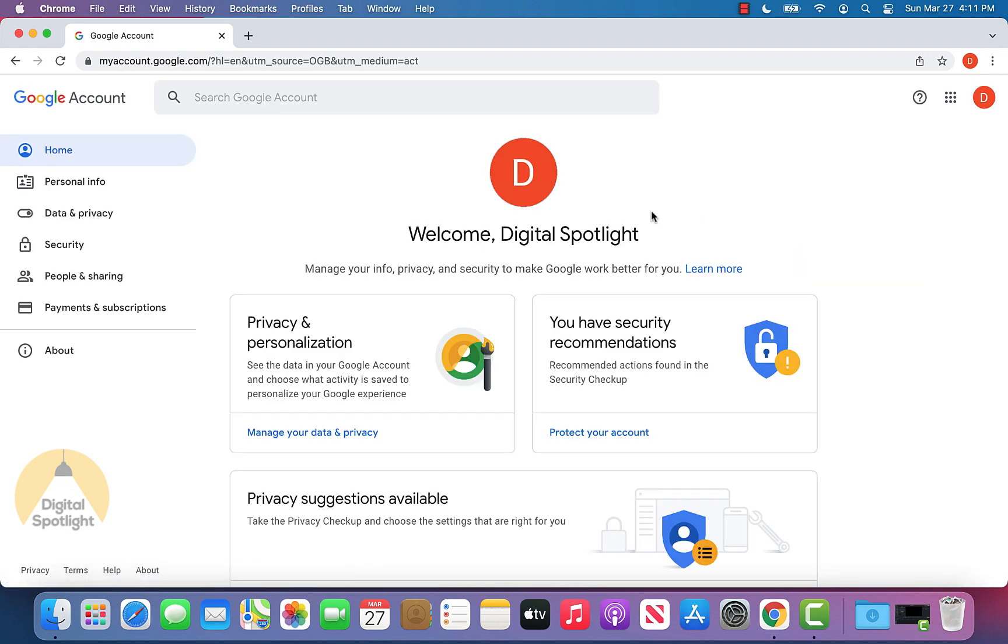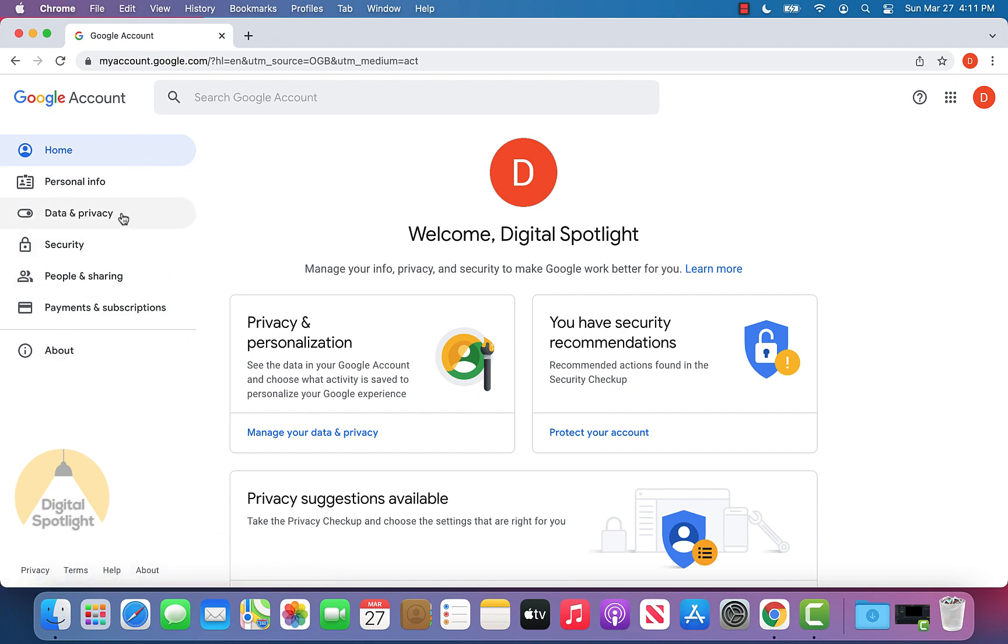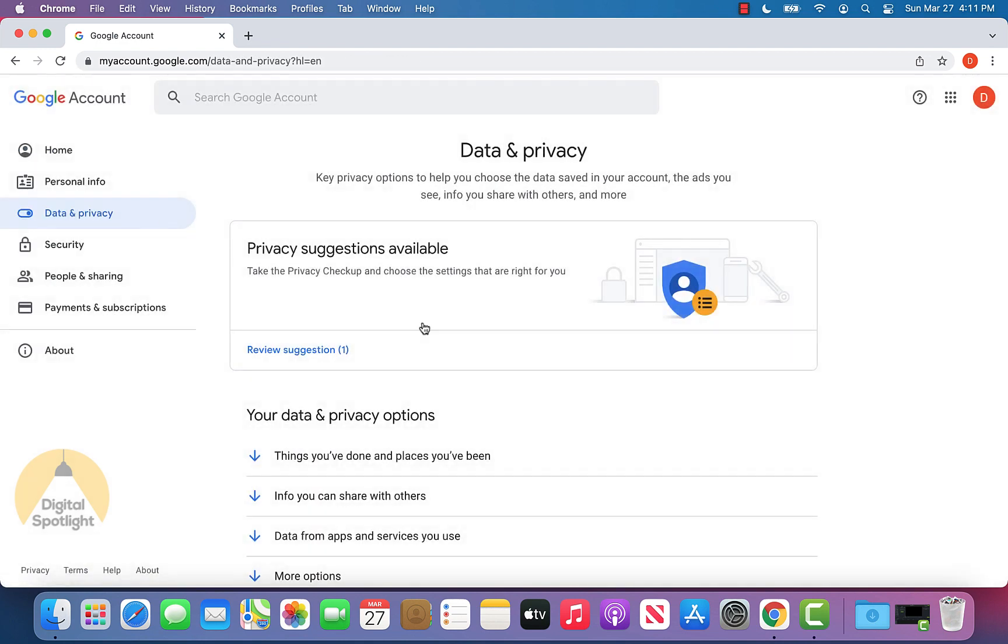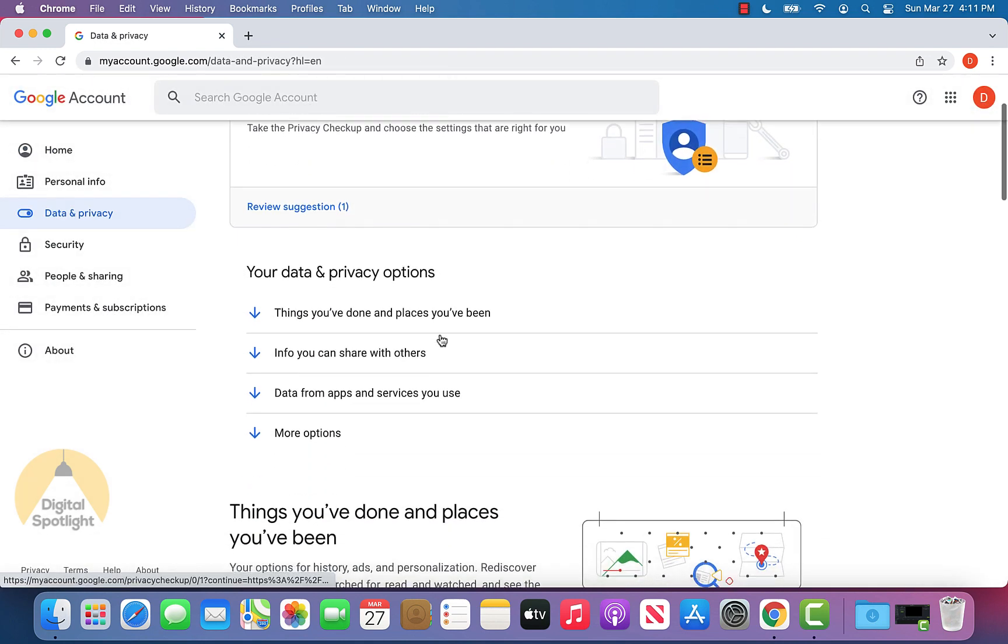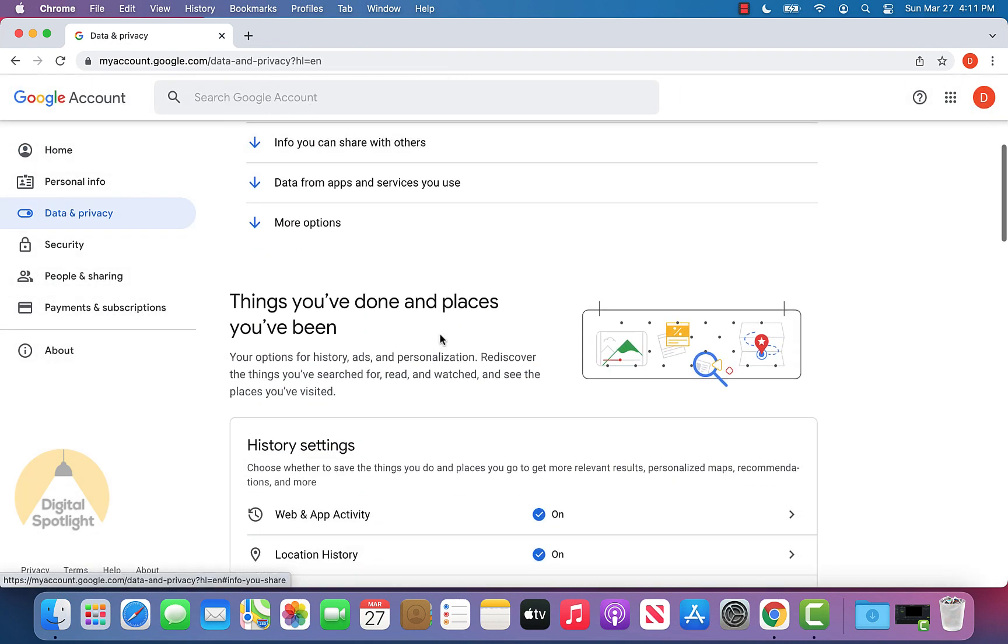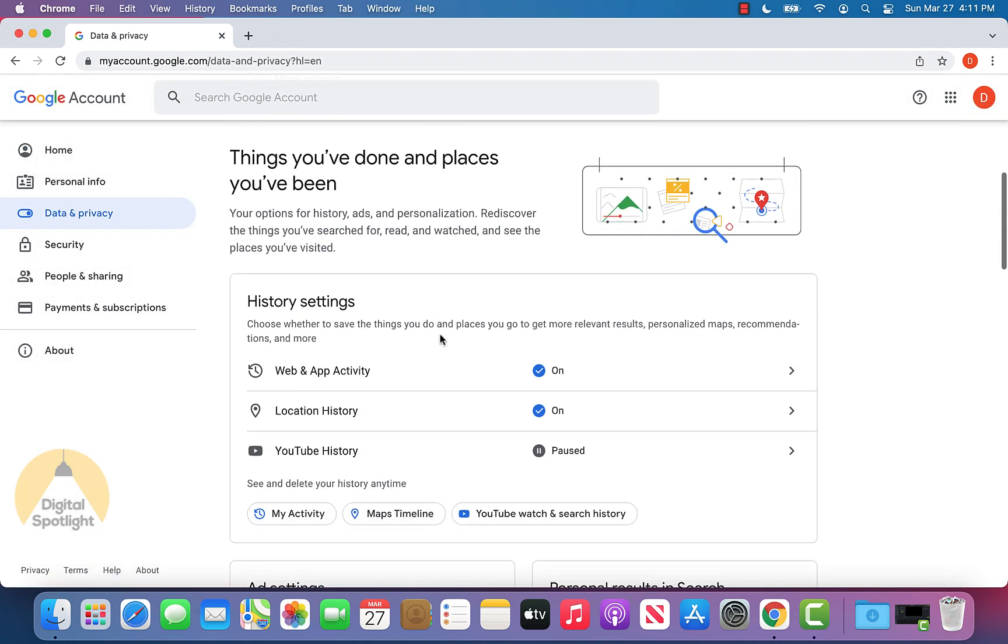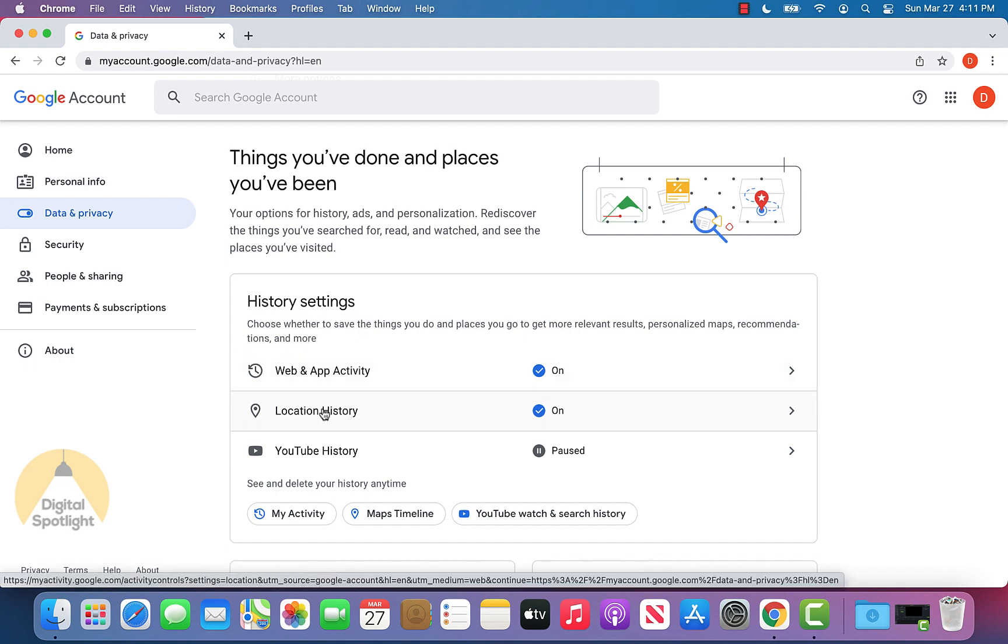Once you do that, you will get to this page and on the left hand side, you'll see this little menu bar and you want to go ahead and click data and privacy. Scrolling down on the new page, you can go ahead and actually see under history settings, it shows location history right here.